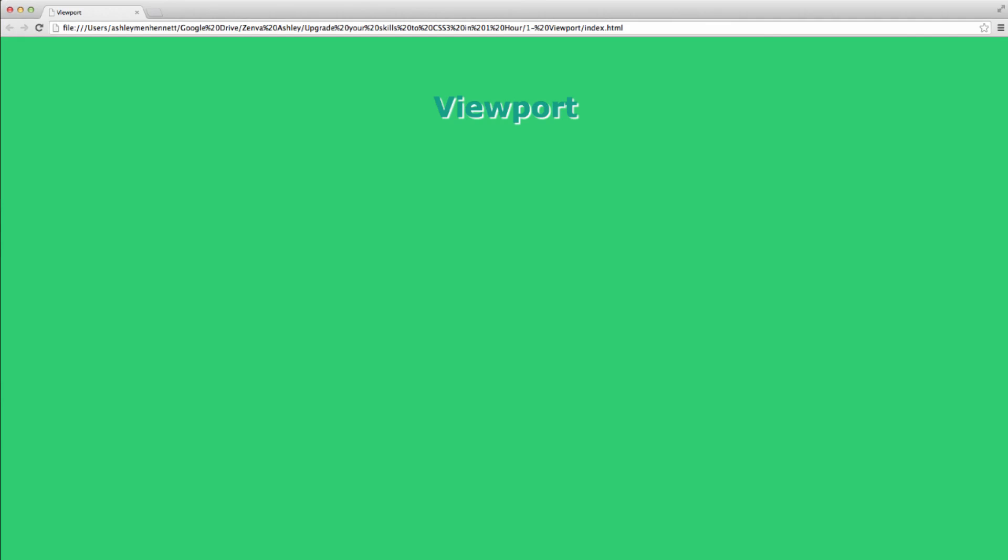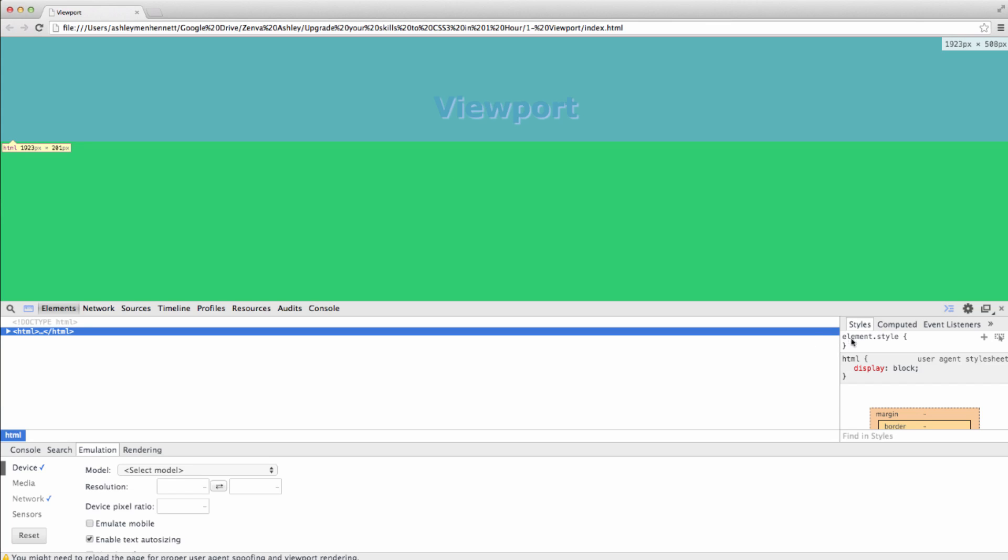So what I want to talk about is the viewport can be defined as the area that's currently visible to the user. So I'm just going to go ahead and right click, inspect element.